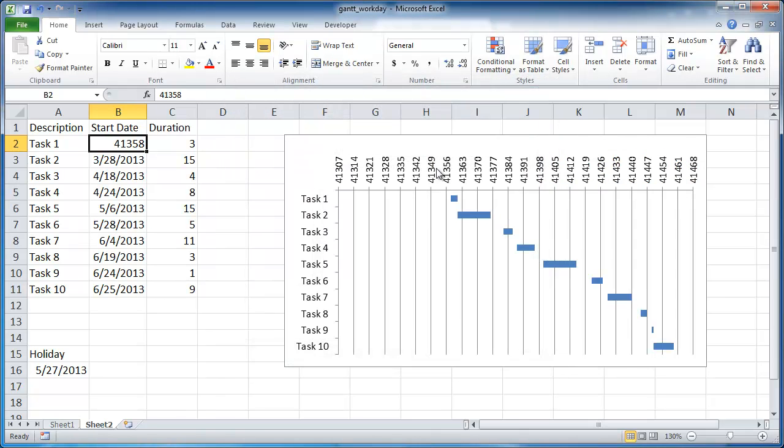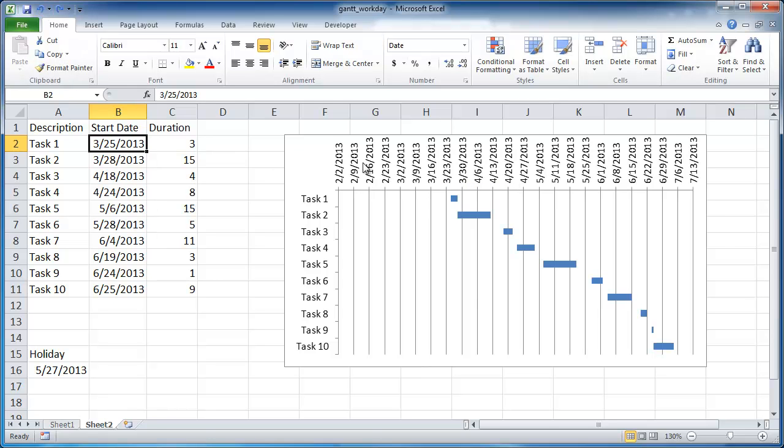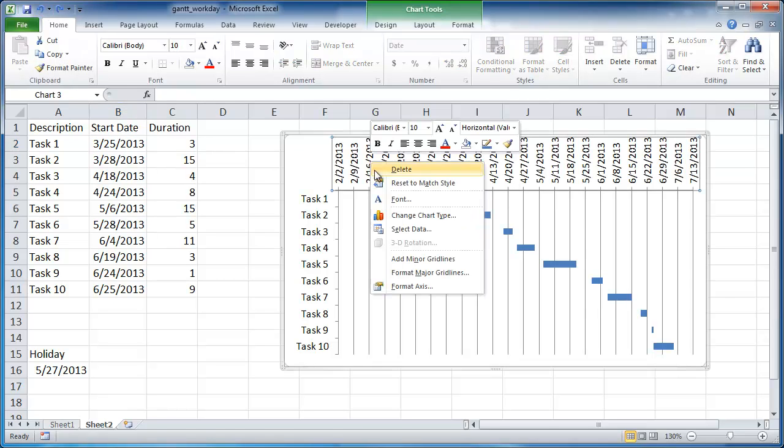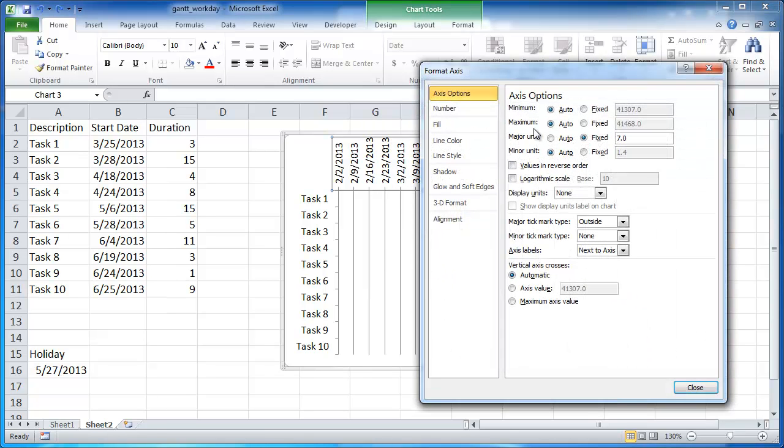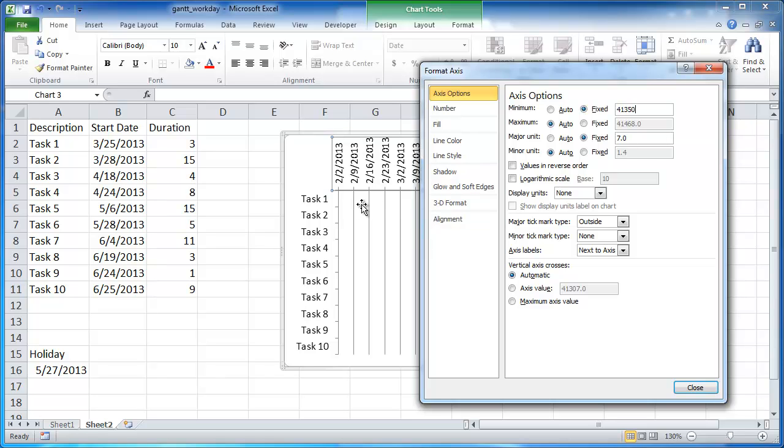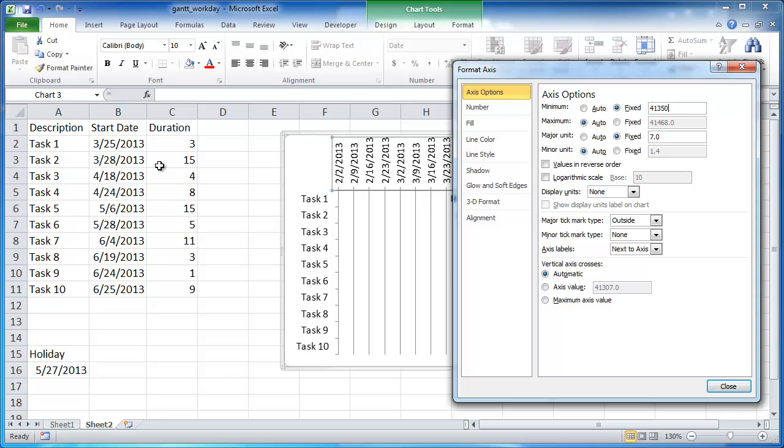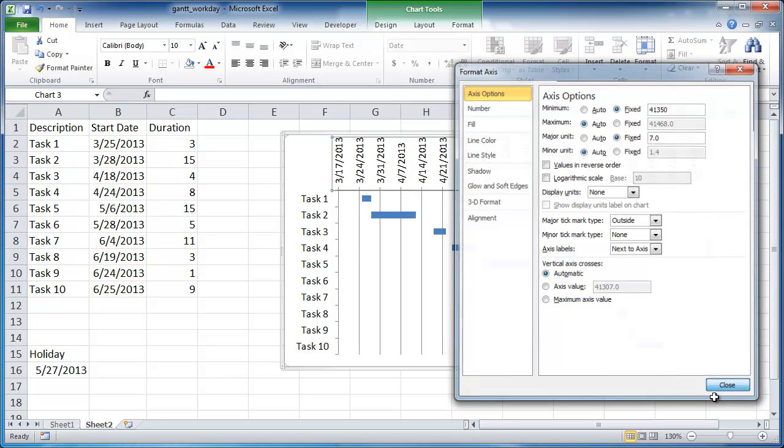And let's see, now I'll go ahead and, let me go ahead and undo it. And go on, now I'll click the access, go under format access, format access. And the minimum I want to change that to 41350. So it kind of removes, it starts it off closer to this date. So I can click close, you can see that it's done that now.